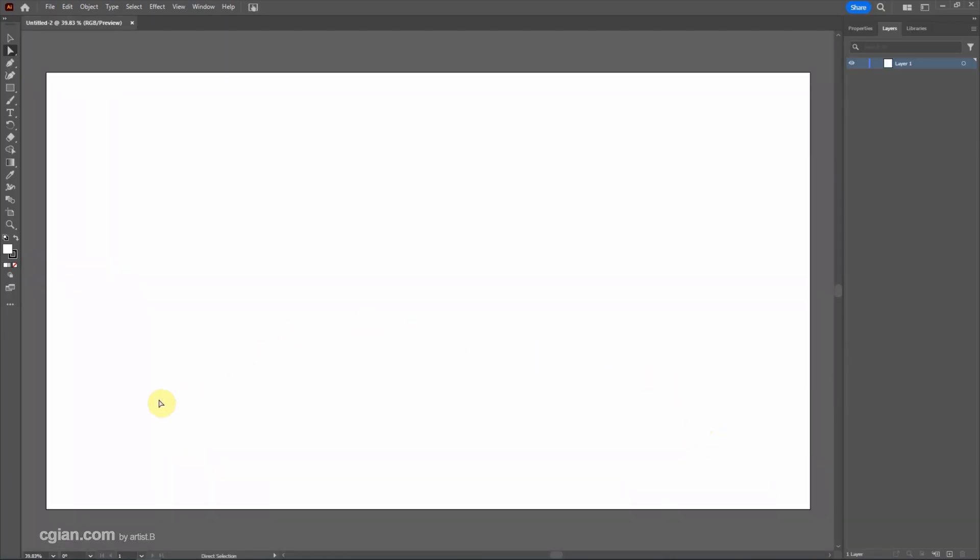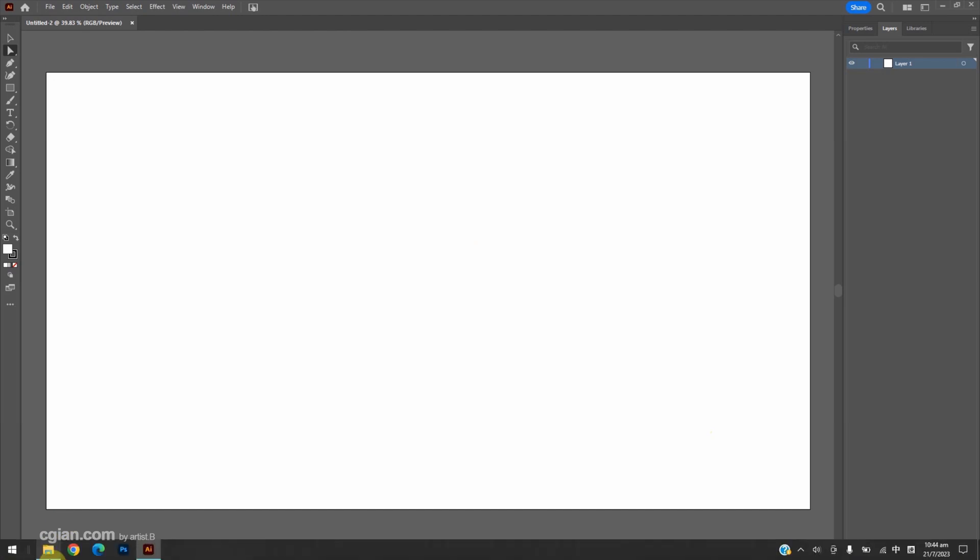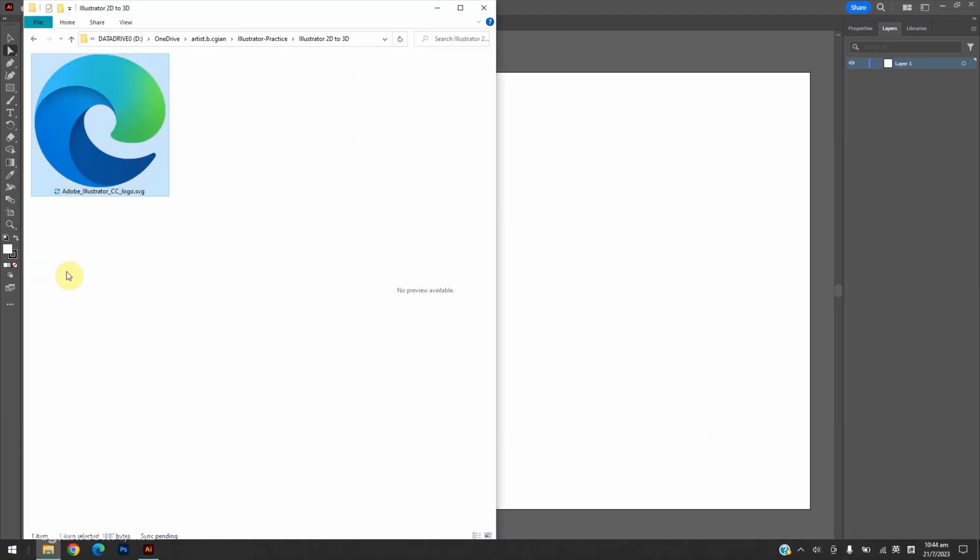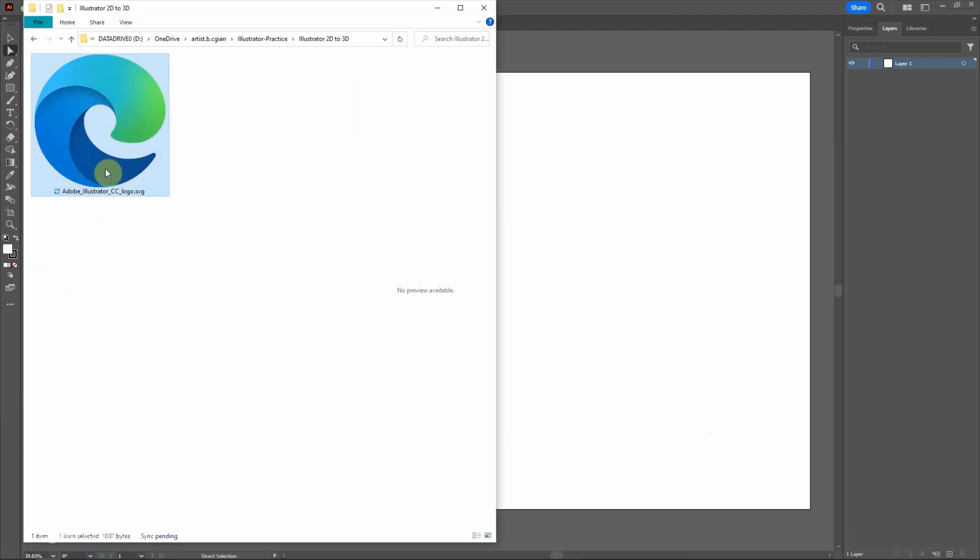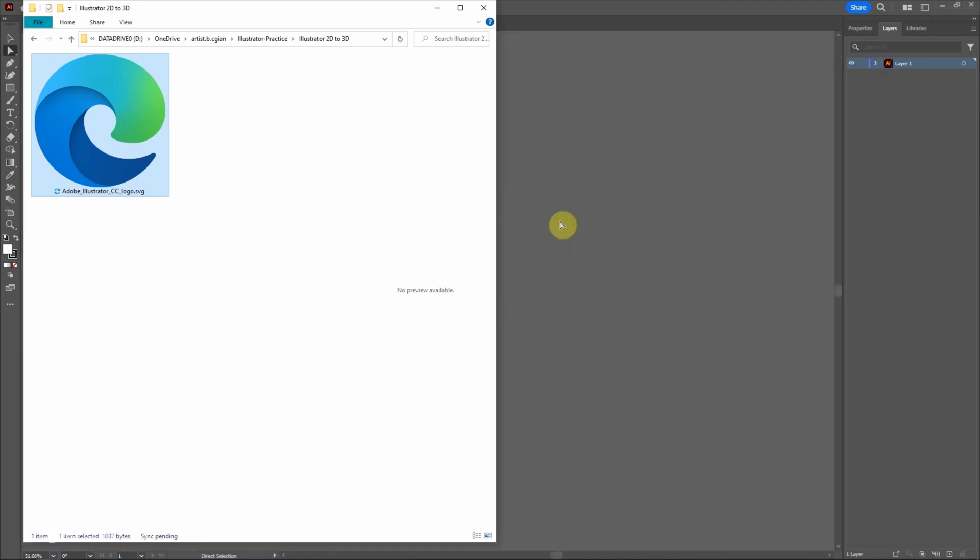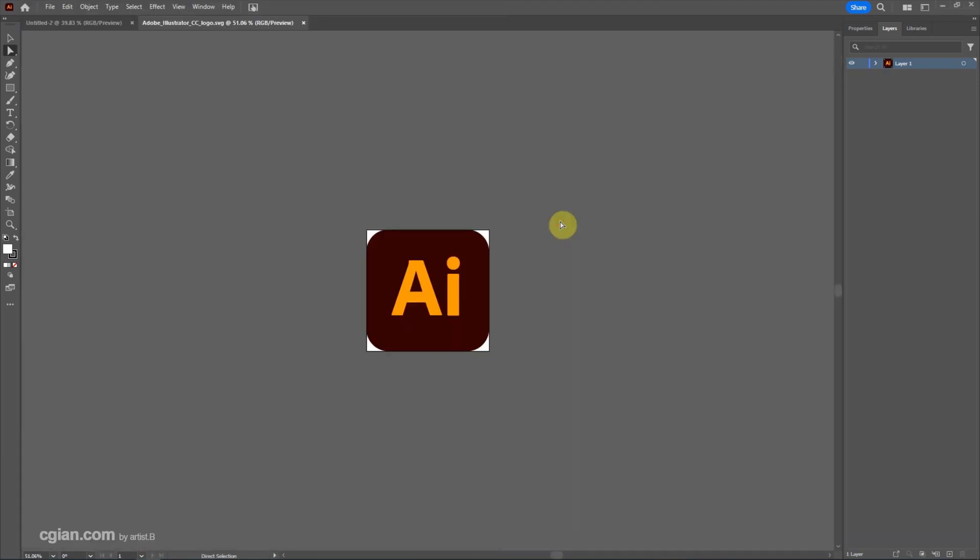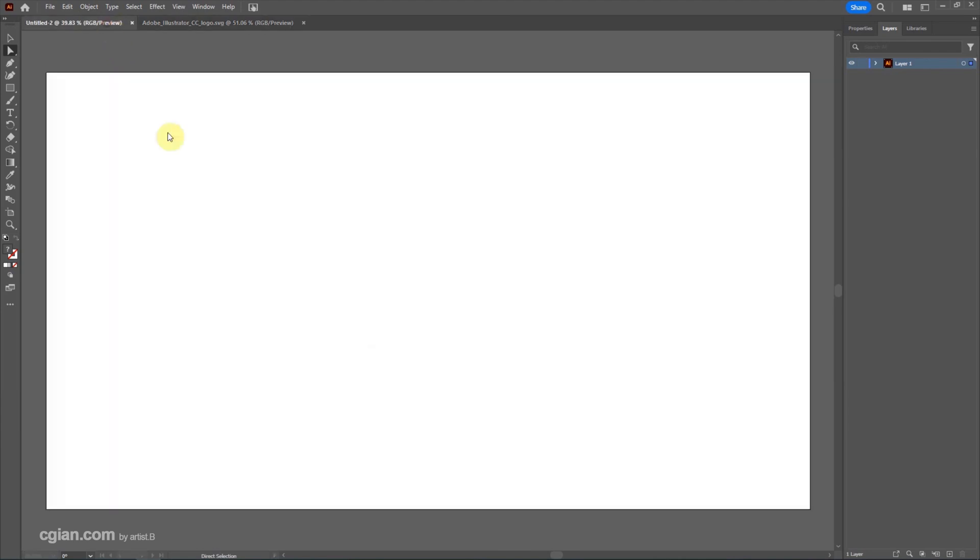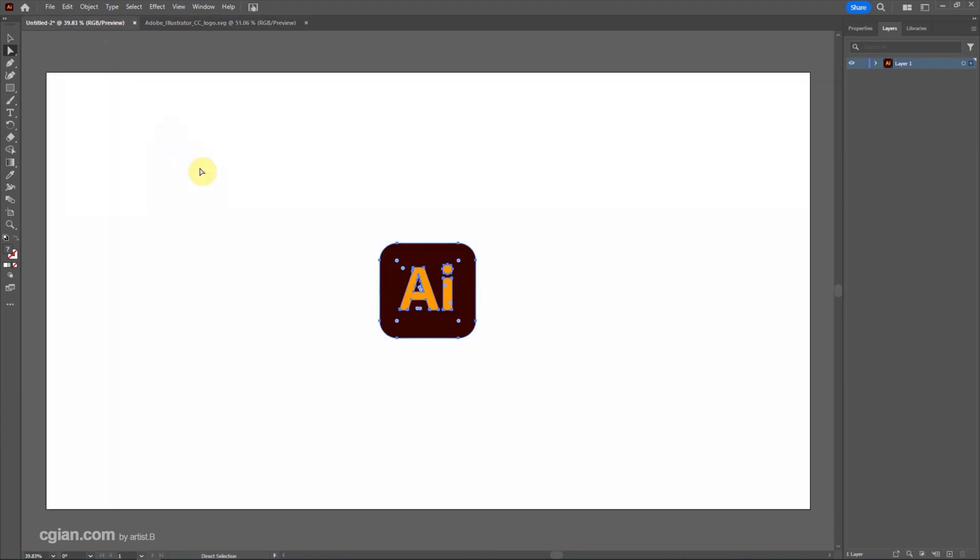And then I have the icon downloaded from the internet. This is Adobe Illustrator logo. I click and drag into Illustrator to open this logo, and then we can Ctrl A and Ctrl C to copy this logo and go to the new artwork and Ctrl V to paste the logo here.